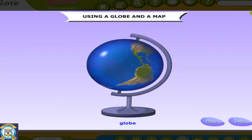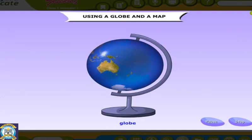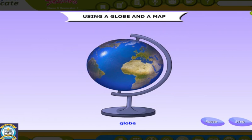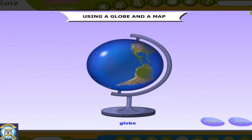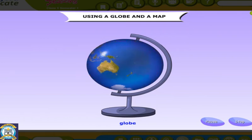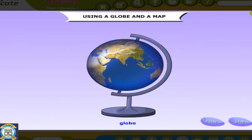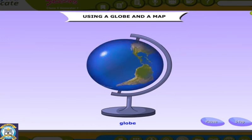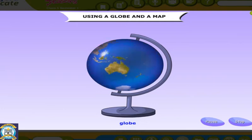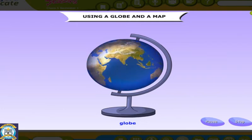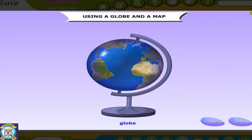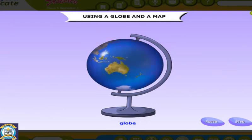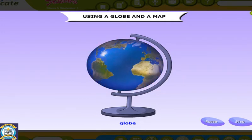Using a globe and a map. A globe is a small spherical representation or model of the Earth. It shows how the Earth is tilted and how it spins on an imaginary line known as an axis. It also shows the location of various continents and oceans.